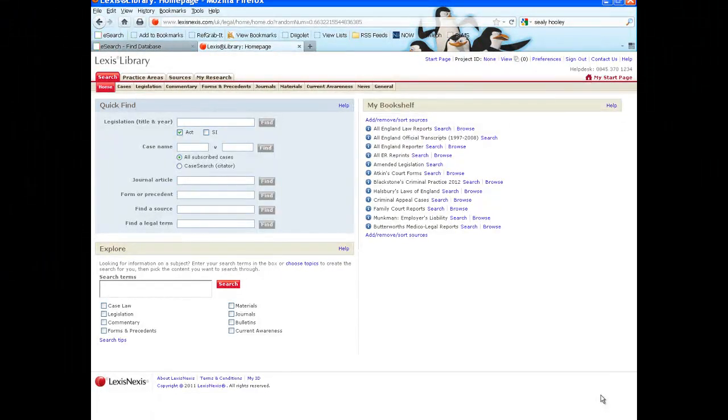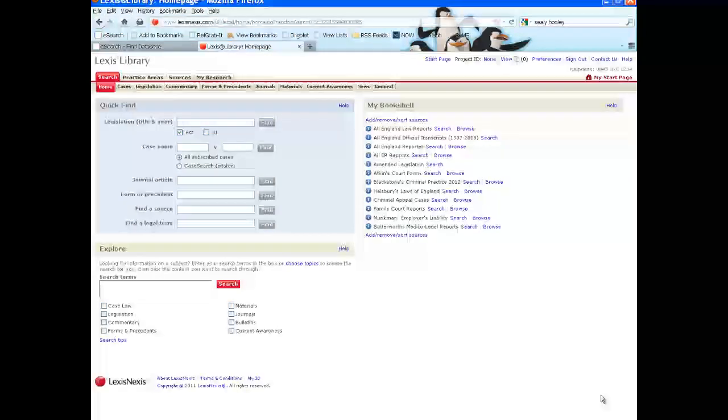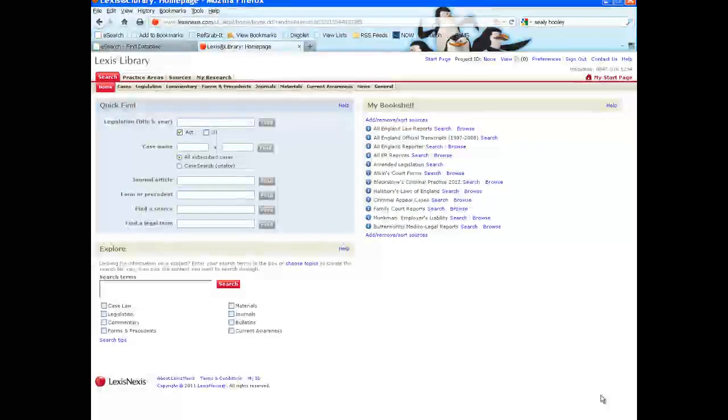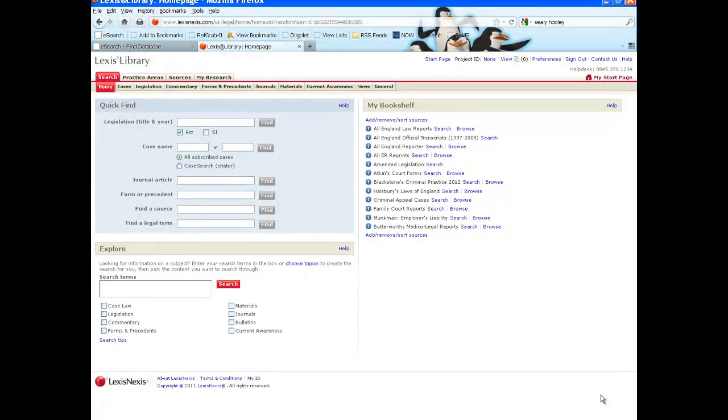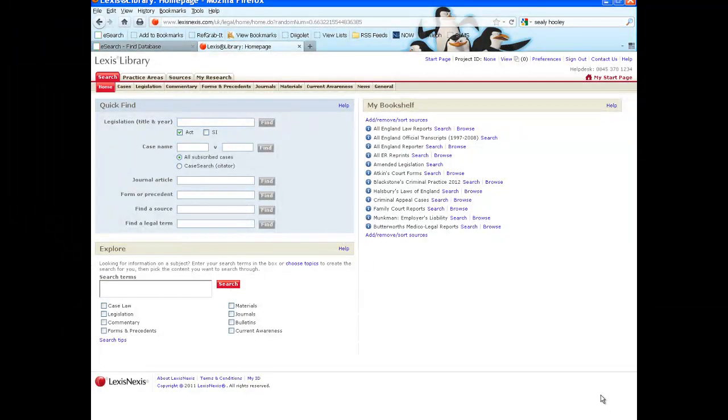The Lexis Library database contains UK case law, legislation, commentary sources and journal articles, among other things. You can also access international content.